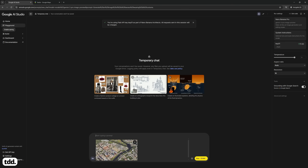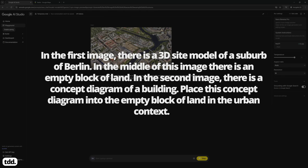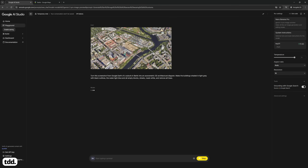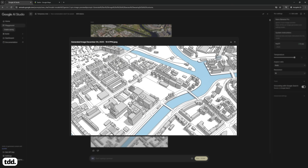Copy this screenshot and paste it into Nano Banana Pro. Prompt Nano Banana to turn this image into a 3D architectural site diagram, specifying the colours and style you want in the output image. You can also copy in an existing site diagram as a style reference to match. Nano Banana Pro will then output a 3D diagrammatic image based on the screenshot.